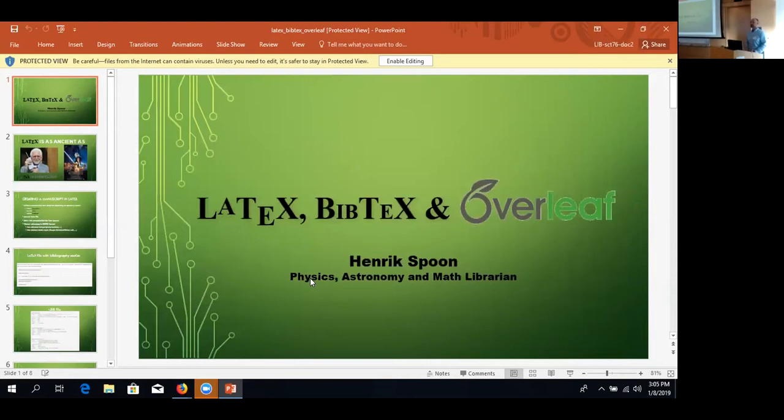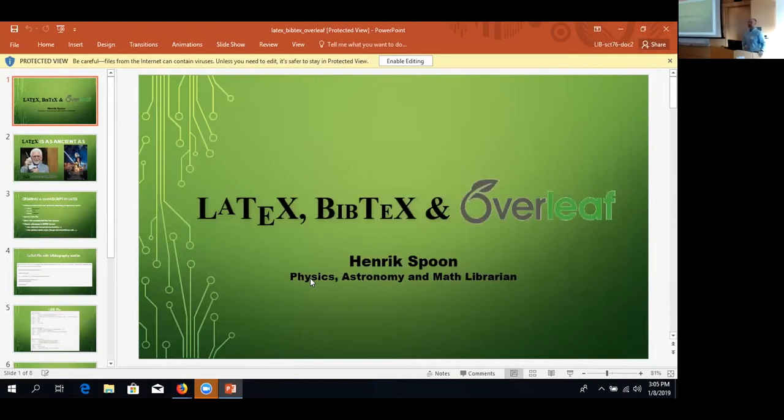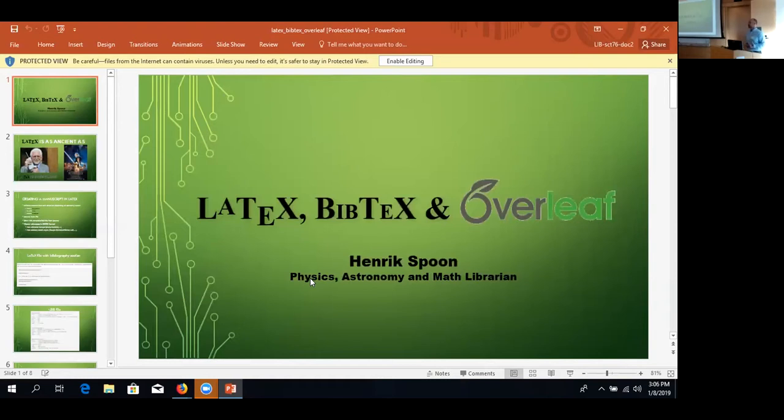Yeah, so in astronomy for instance it's LaTeX, and in math it is really LaTeX. So in math, for instance, all those symbols that I need, that is really best done in LaTeX. I couldn't imagine trying to do that in Word. And in astronomy, yeah, we use a lot of that too.